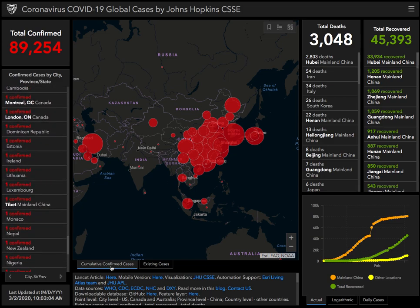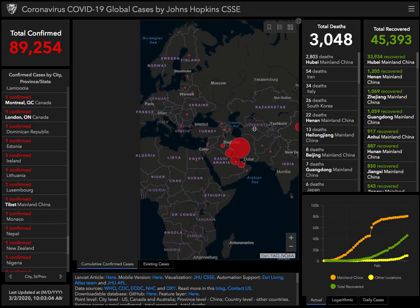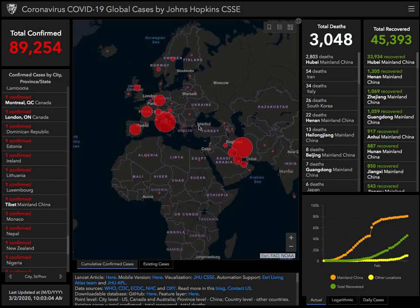So the map is showing cumulative cases and you can move the map around to see where these are. I don't find the map that useful — I like the tabular view here.